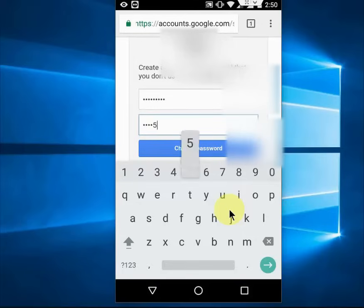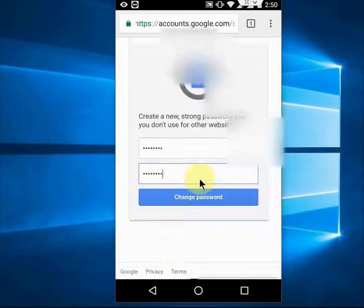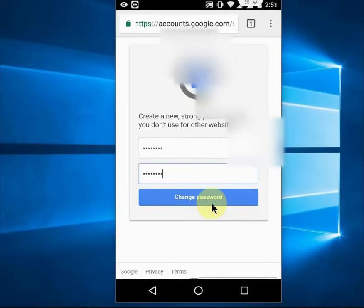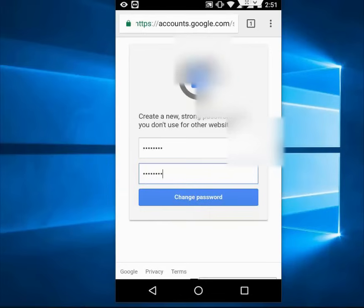Then tap on 'Change Password'. Thanks to Google — this is a new option they've added. Just change the password and follow the on-screen instructions. That's it — you have successfully changed your forgotten Gmail password. Thanks for watching, see you in the next video — please like, share, and subscribe!